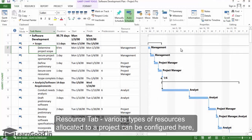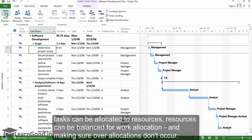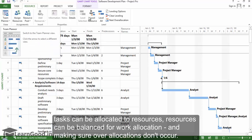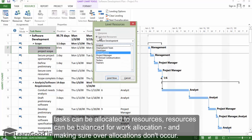Resource tab. Various types of resources allocated to a project can be configured here. Tasks can be allocated to resources. Resources can be balanced for work allocation, making sure over-allocations don't occur.